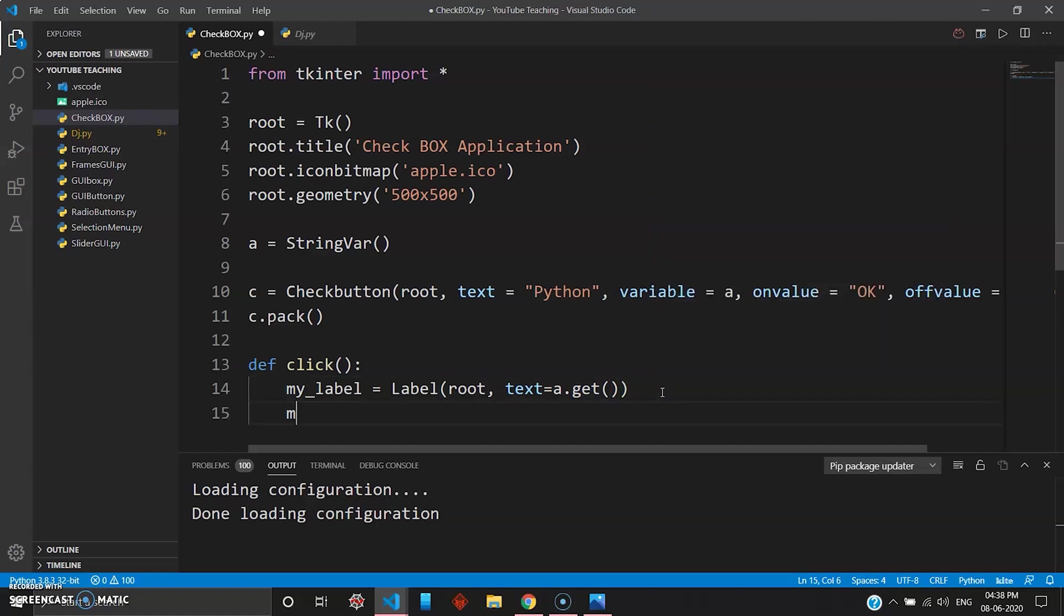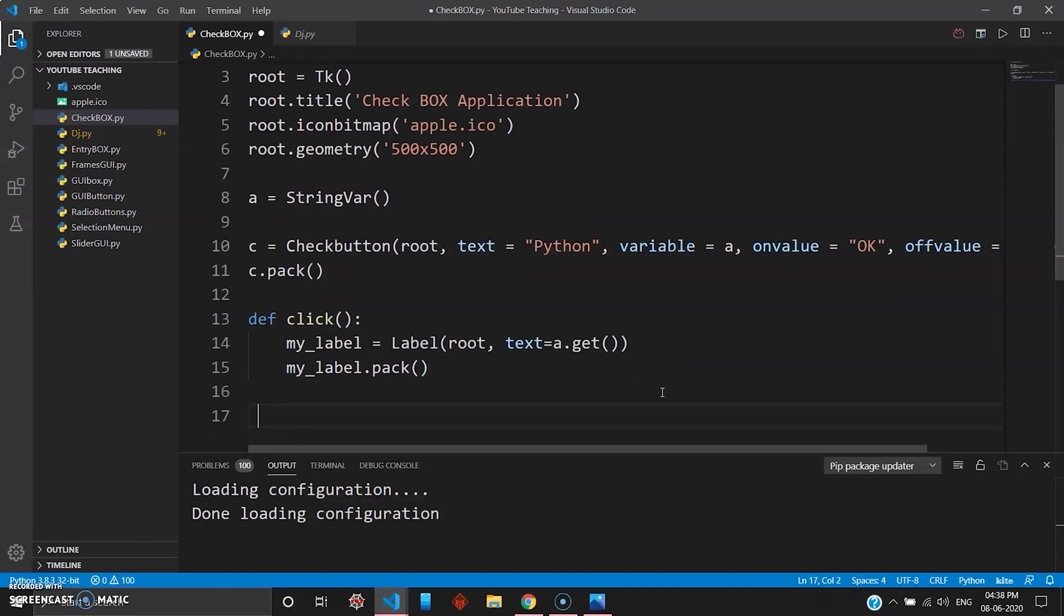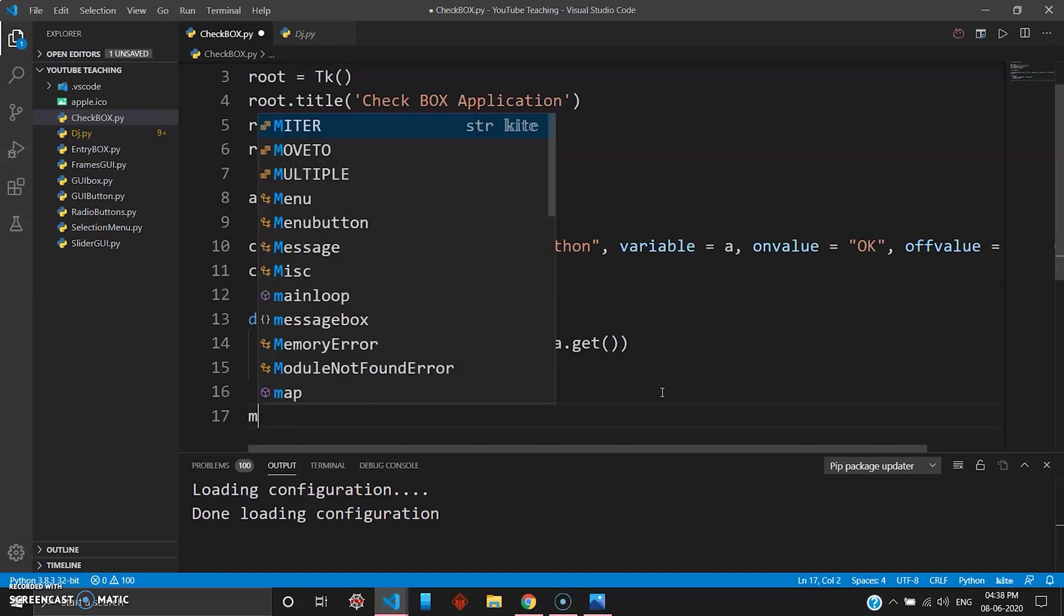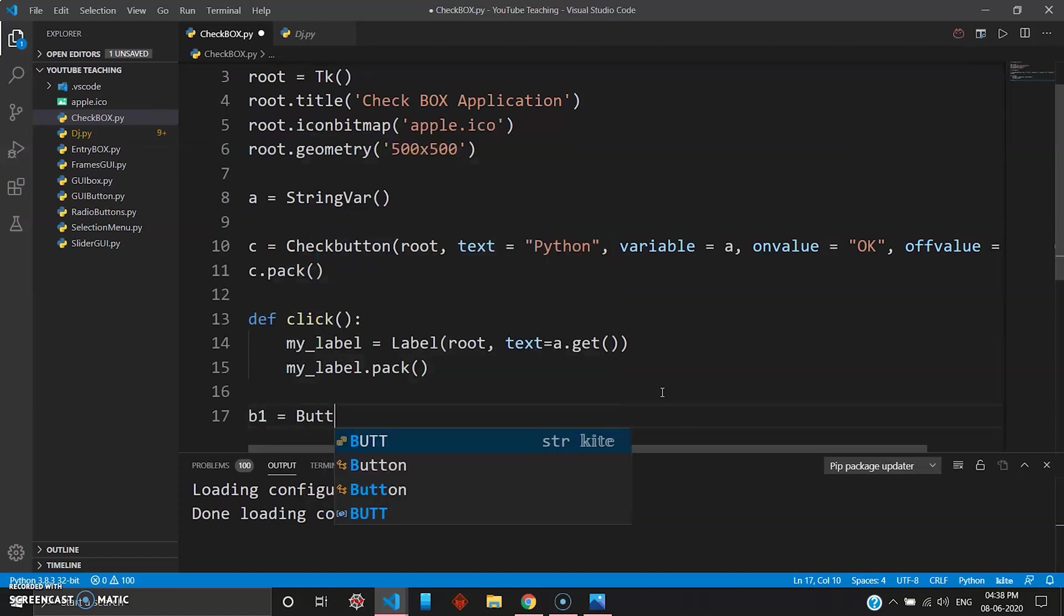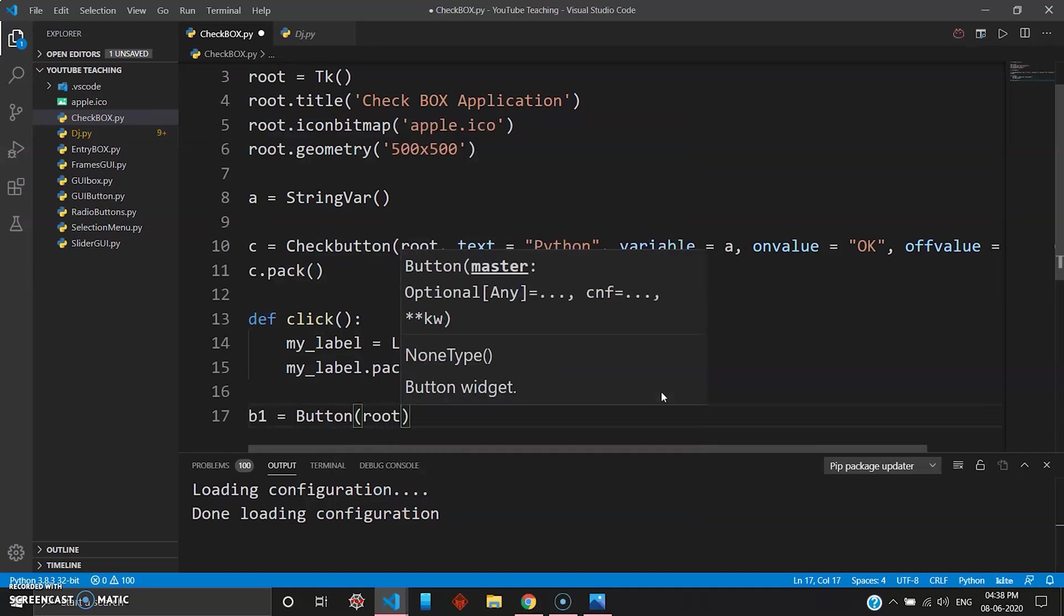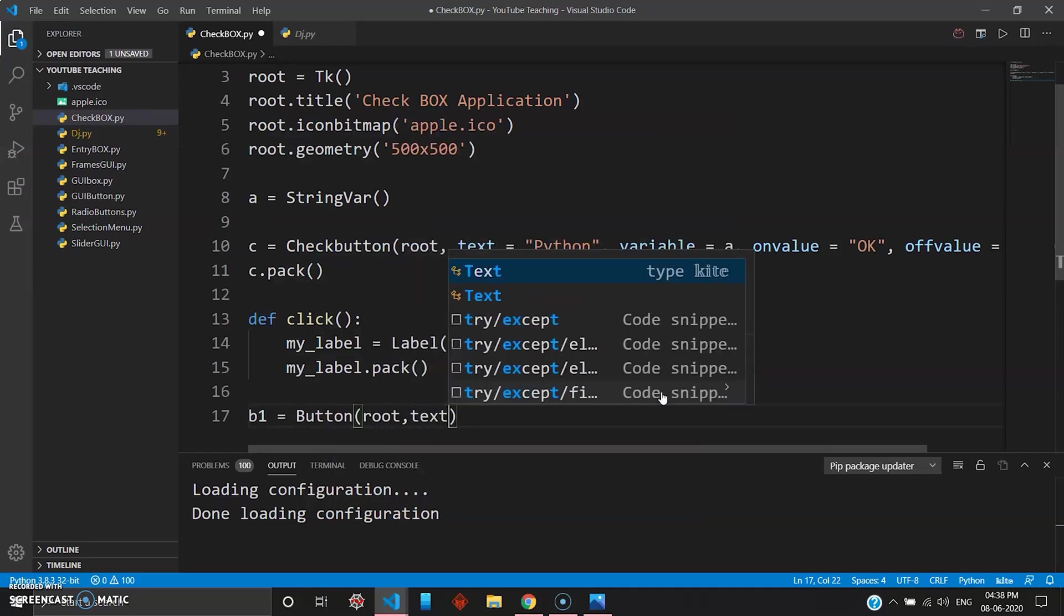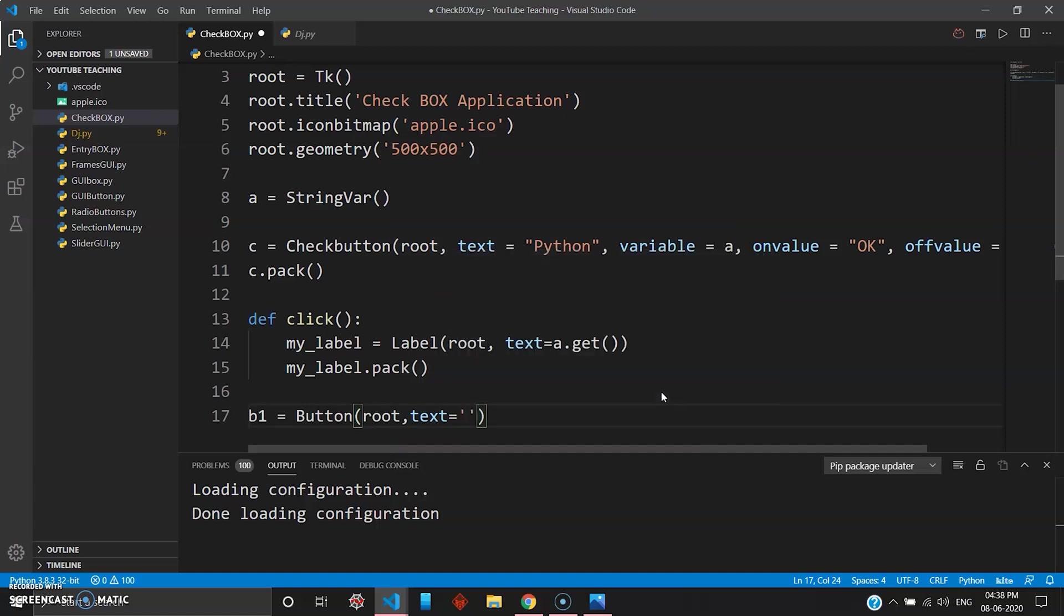And then you go ahead and pack this, my_label.pack. So once you have done that we want to create a submit button like we did in radio button or your other programs. It'll be the same - go my button, just go button this time, go b1 equals button.